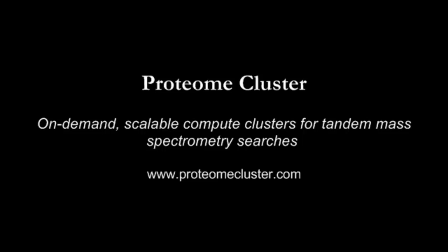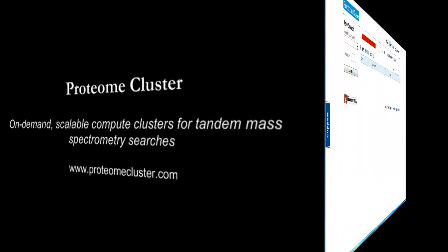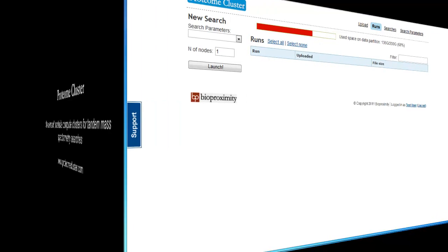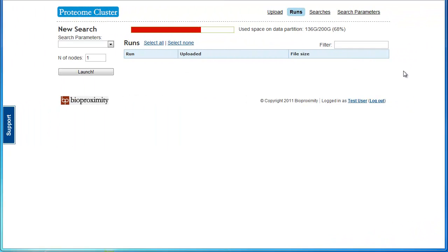Welcome to Proteome Cluster. This video is meant to help you get started using Proteome Cluster and to introduce you to some of its features.